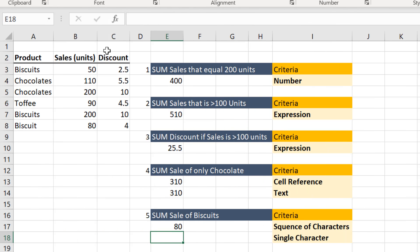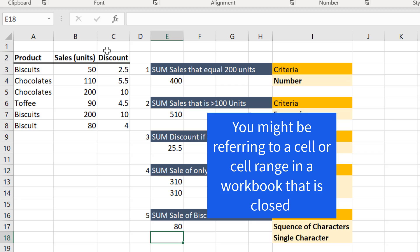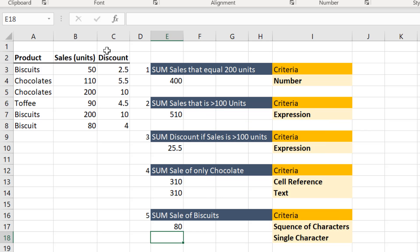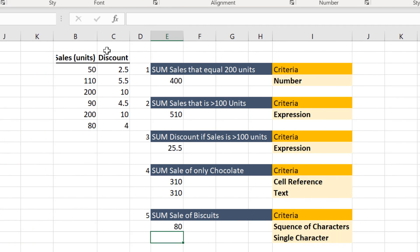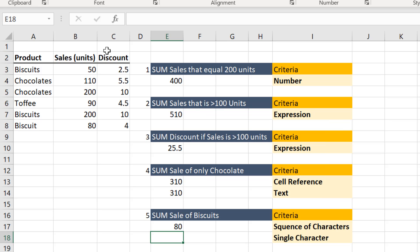While using the SUMIF function, you may encounter the value error in certain instances. One of the common reasons for this error is that you might be referring to a cell or a cell range in a workbook that is closed. To resolve, open the related workbook and then refresh the formula by pressing the function key F9. Another reason could be that the string in the criteria may be more than 255 characters in length. Shorten the string length and that will take care of the error.